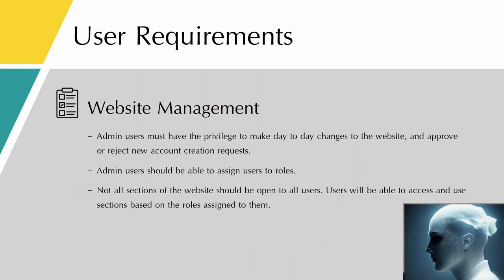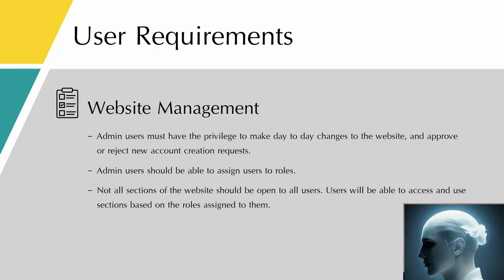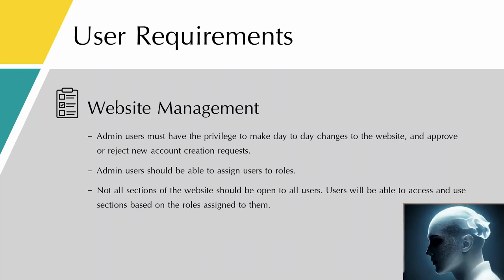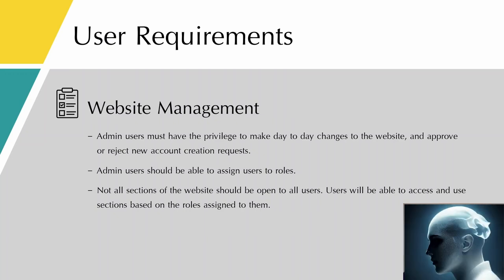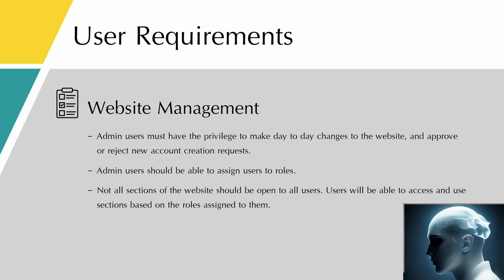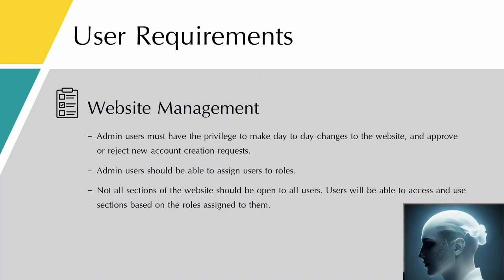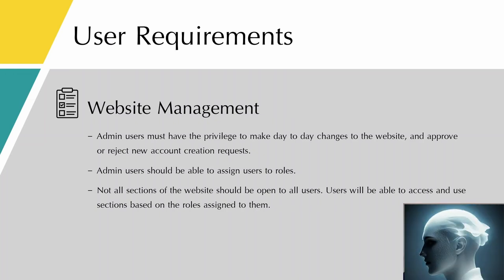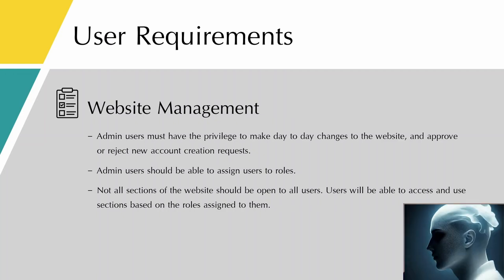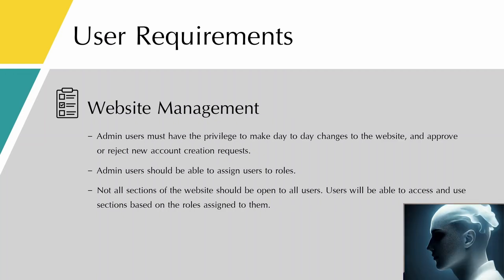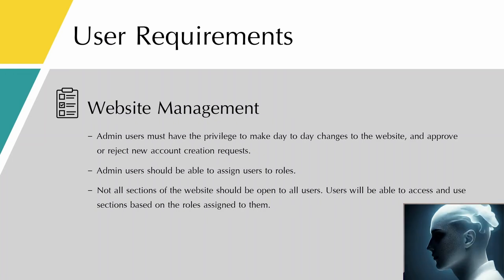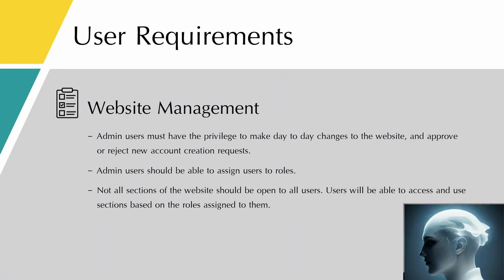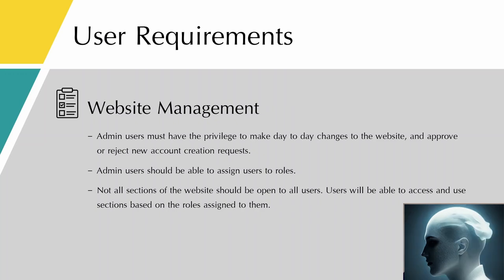In terms of website management, admin users must have the privilege to make day-to-day changes to the website. For example, they should be able to do simple things like changing the welcome page slider pictures, and also they should be able to approve or reject new account creation requests. Admin users should be able to assign users to roles.